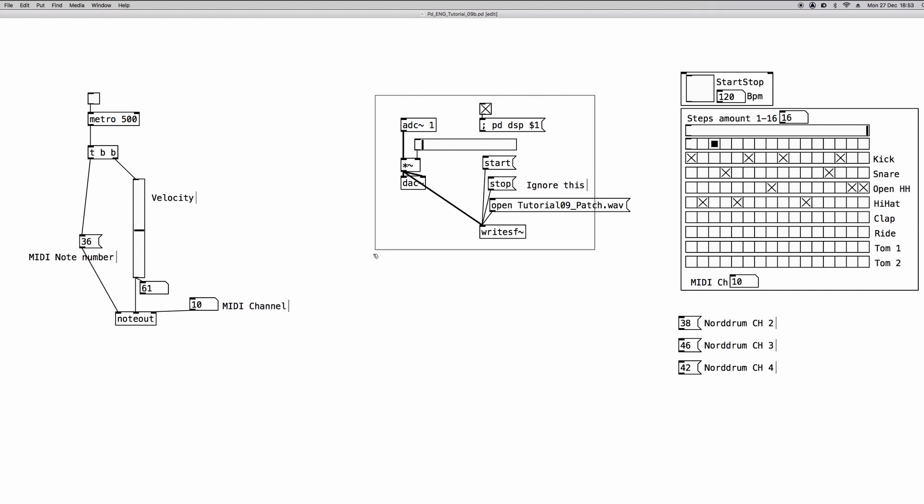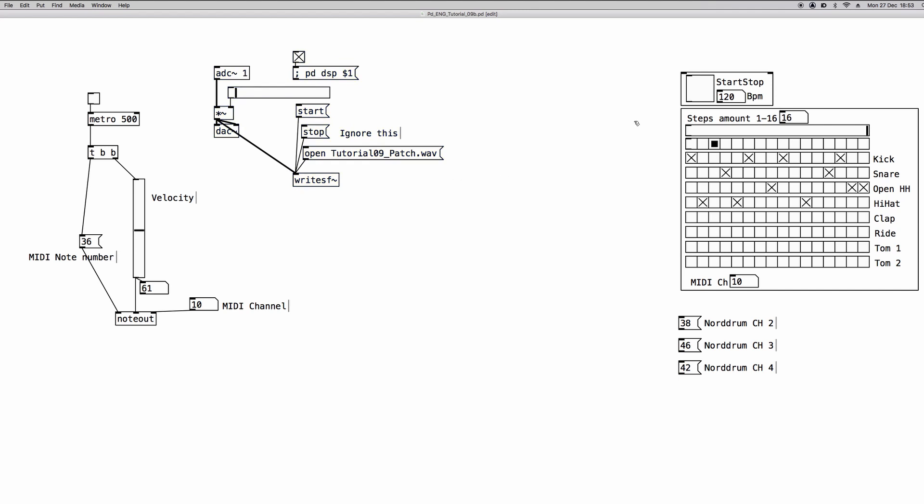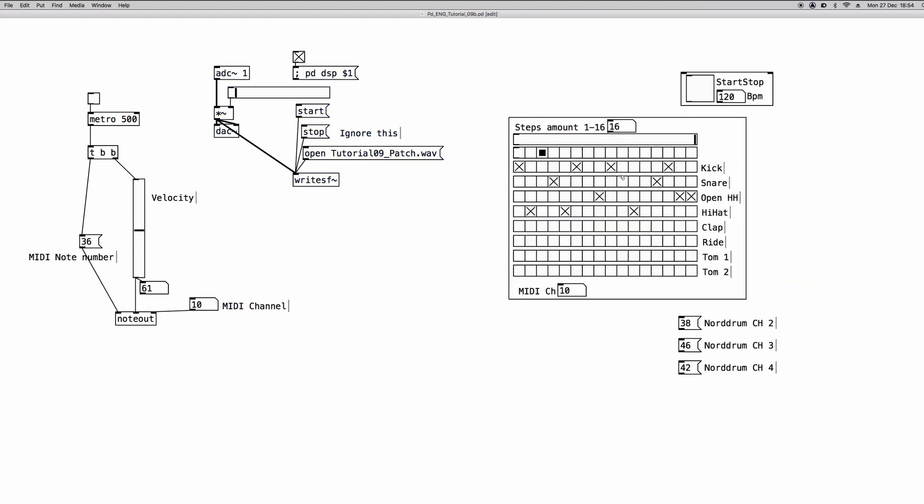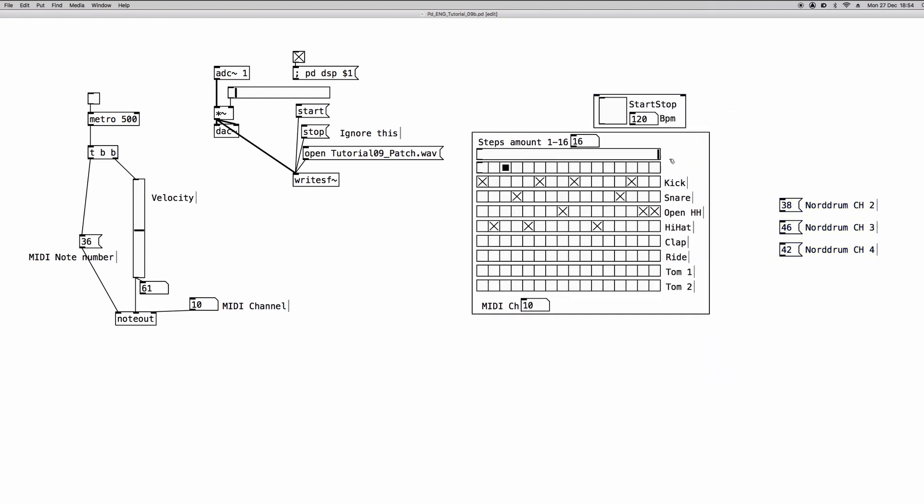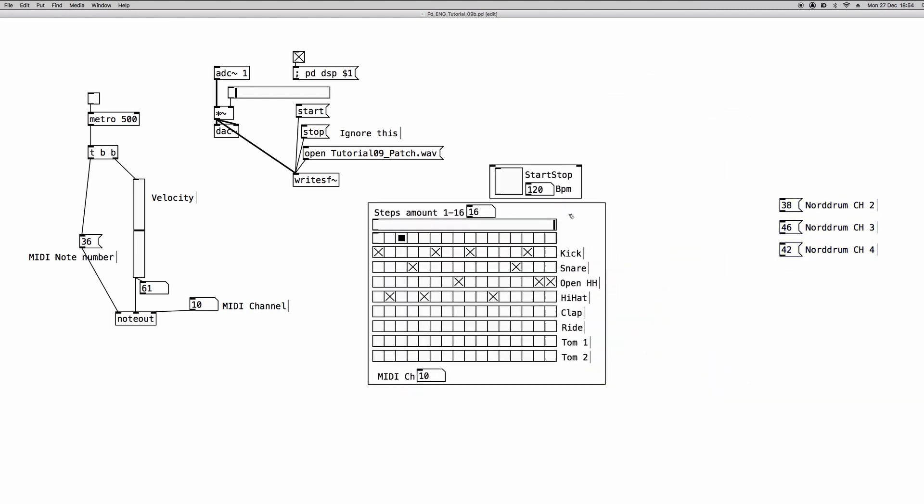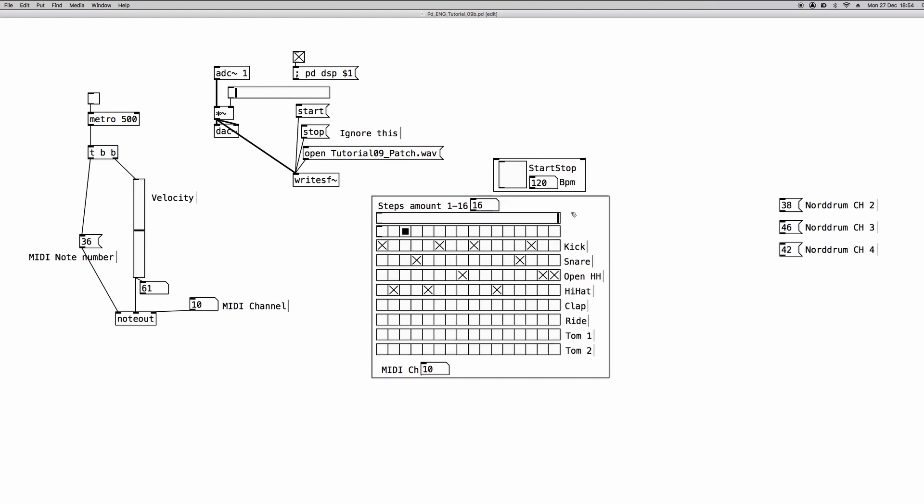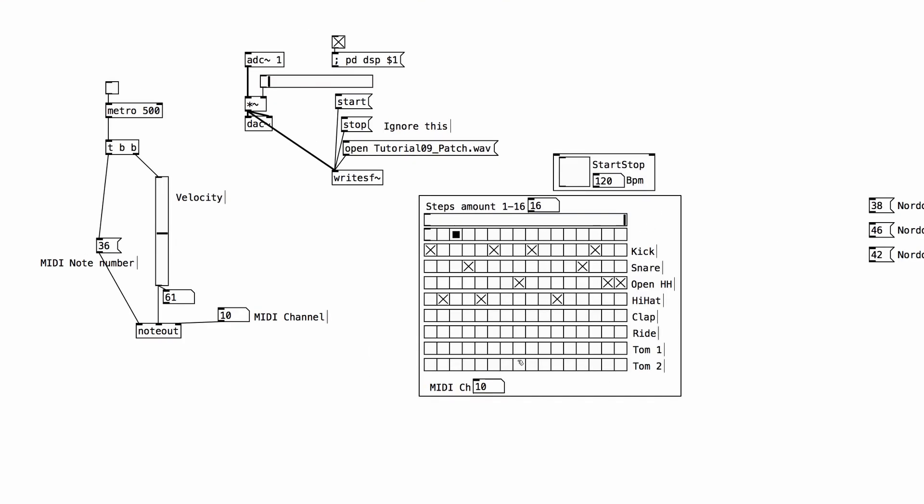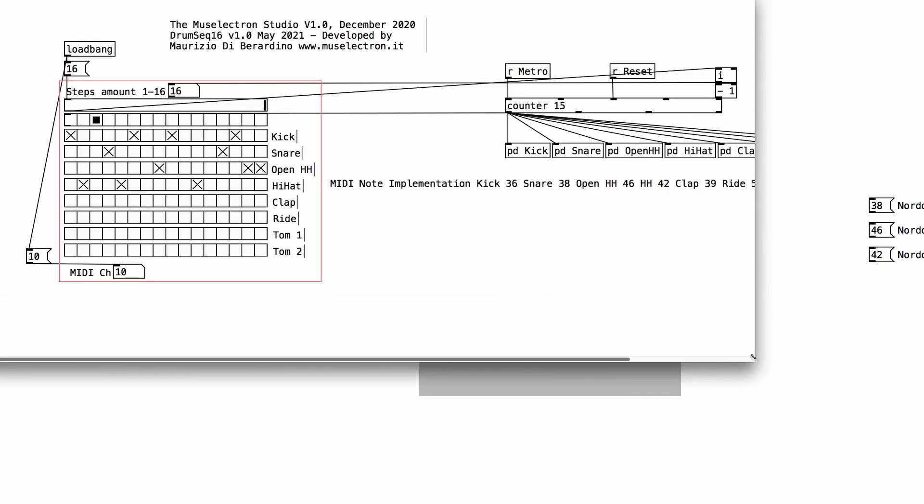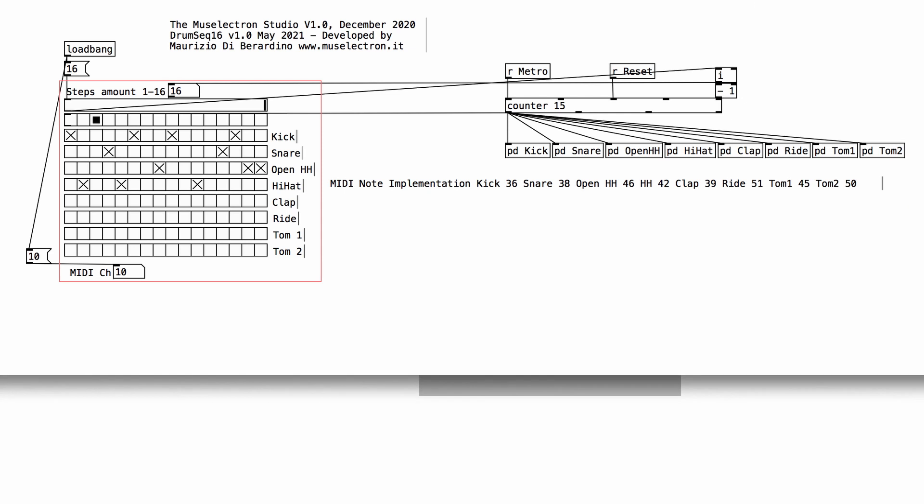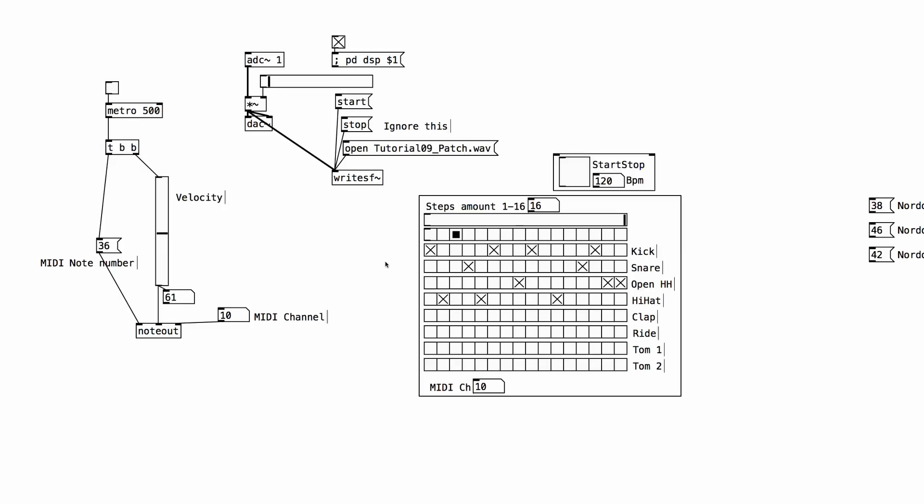But we can make things a bit more interesting using a drum sequencer like this one. This is a sequencer that I created and it's included in the Musi Electron Studio collection of patches that you can grab following the link in the description of this video. You can choose the proper MIDI channel. If you open the patch, you can see that there is a MIDI implementation chart, so to speak. You can see all the MIDI values corresponding to all the different sounds from the eight different tracks of the sequencer. I already set up the correct MIDI note values into my Nord drum, so I am just good to go.